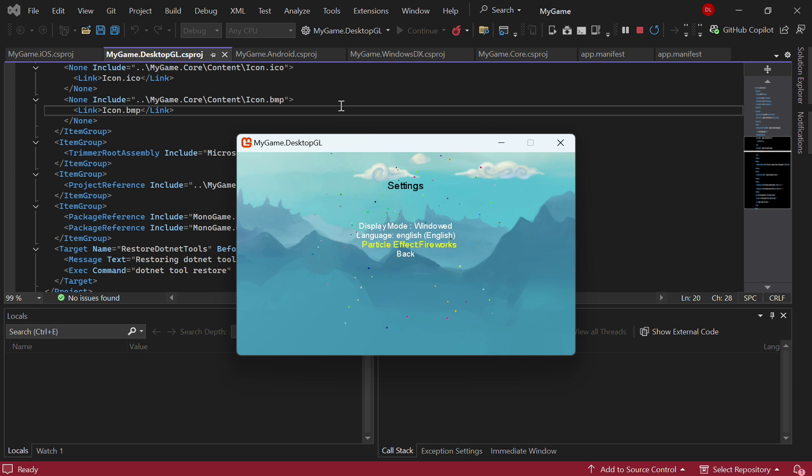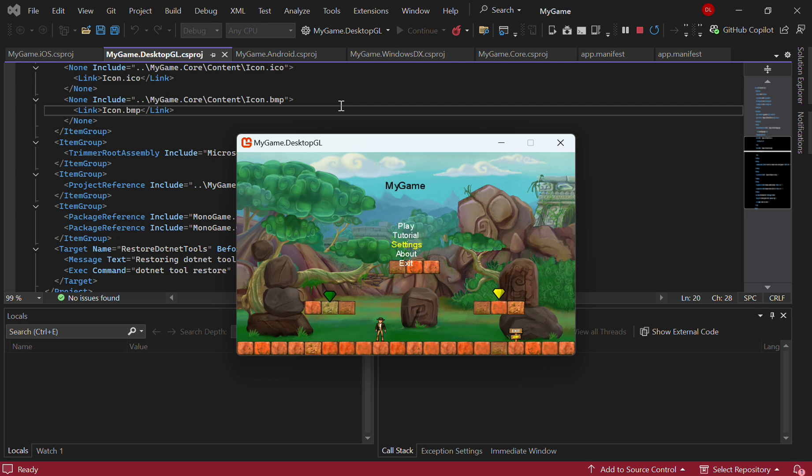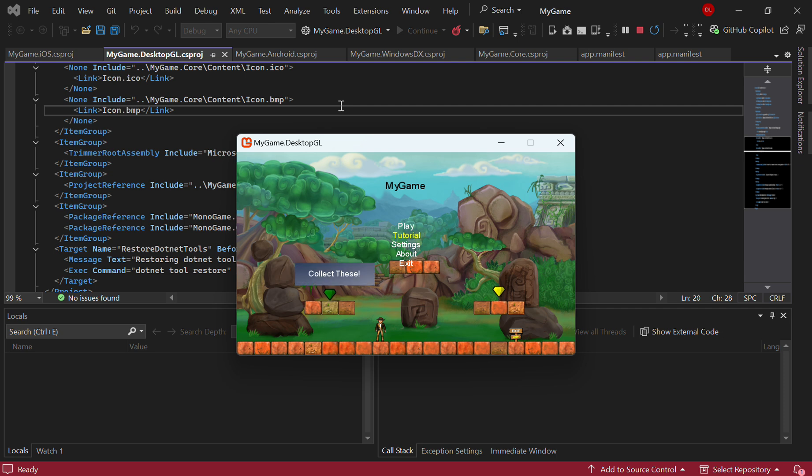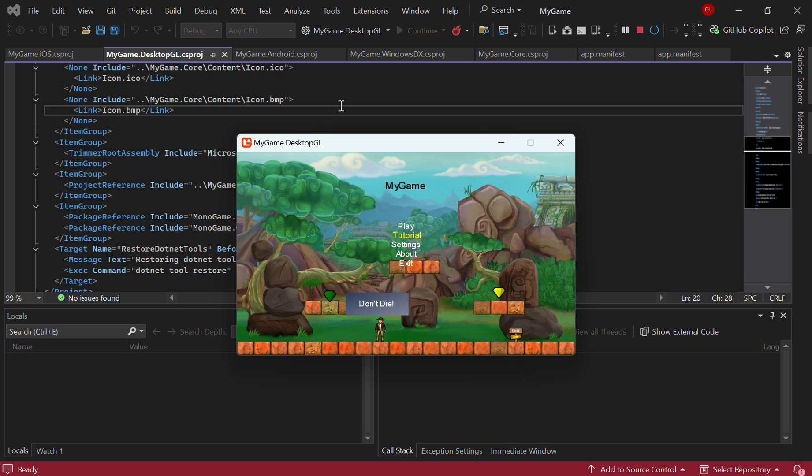We also have how you might want to do a tutorial. Obviously there are many ways to do a tutorial, but as a simple example for this particular game, if I go to Tutorial, it tells you you've got to collect these. This is all multilingual as well, so it'll display in whatever language is currently active.